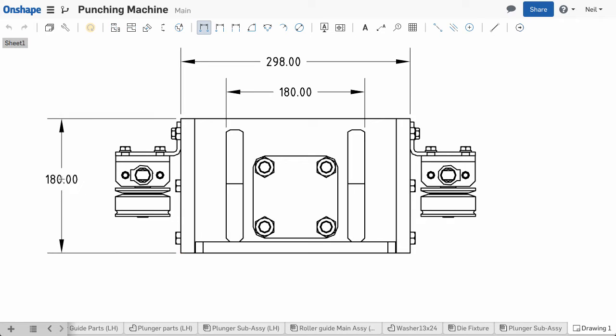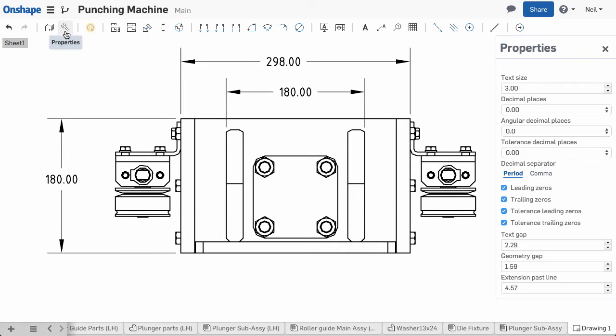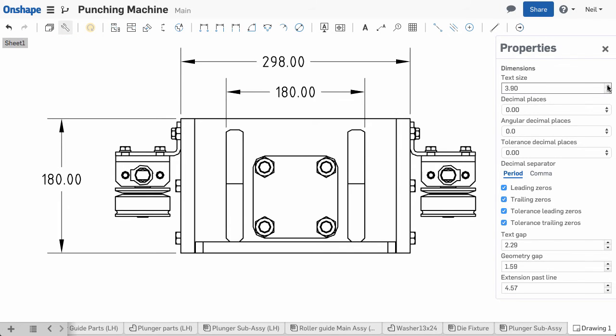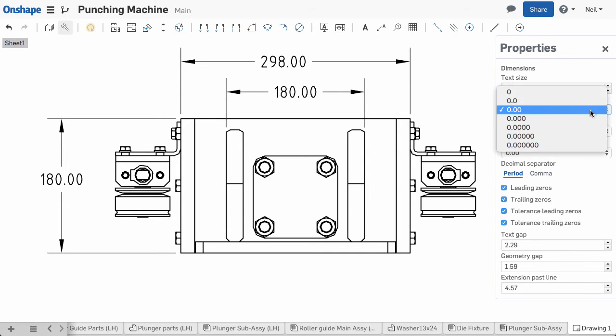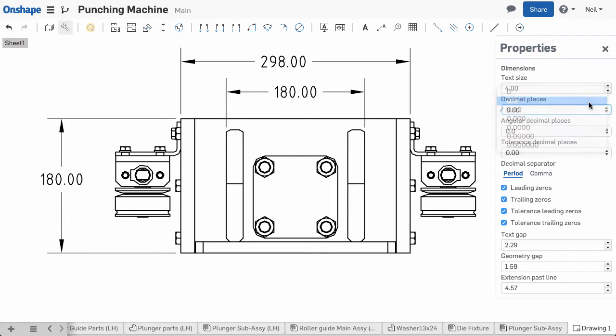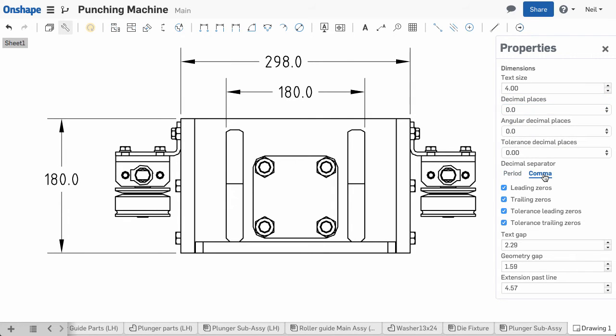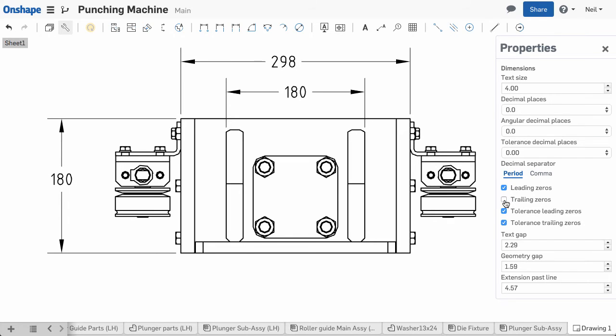If you want to change that setting for the entire drawing, you can now do that with the properties dialog. In this new dialog you can control the text size, the number of decimal places, plus many more properties such as how the decimal separator should appear, and if you wish to show leading and trailing zeros.